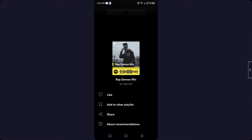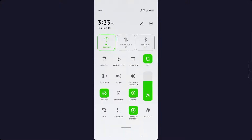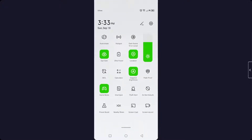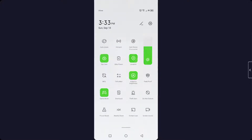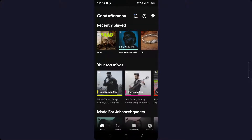Here you can see that there is no option to set it as ringtone. So you simply need to play that song and then you need to do a screen record. After that you can add this song as your ringtone on your smartphone.